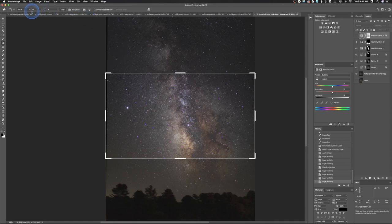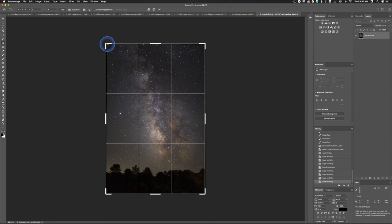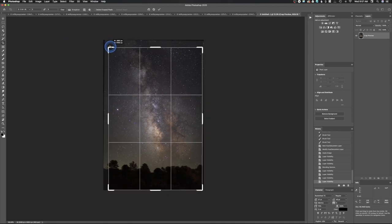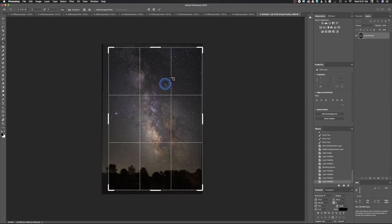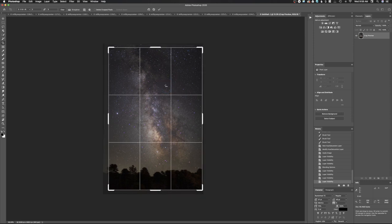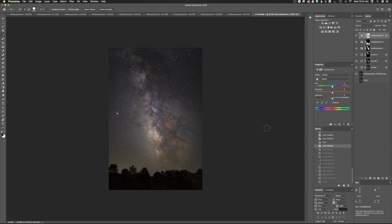Crop the image — using a 2:3 ratio to match the original capture format. This is basically the complete process for bringing out an astrophotography image using luminosity masks inside Adobe Photoshop. After you have the toning exactly where you want it, you could also select and replace the foreground trees if desired.